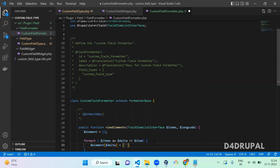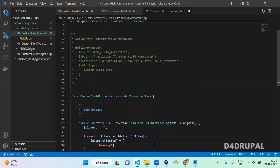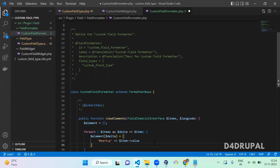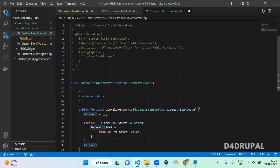Since it's plain text, markup is enough. Set '$element[$delta] = ['#markup' => $item->value]'. That's it — then return the element array.